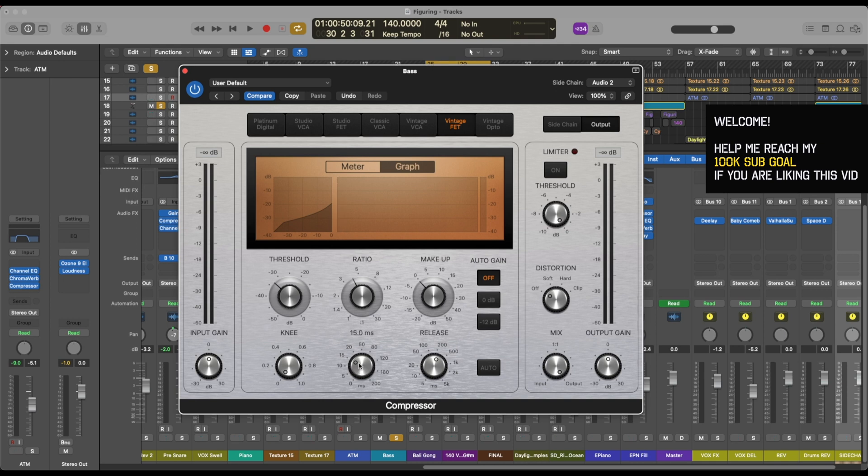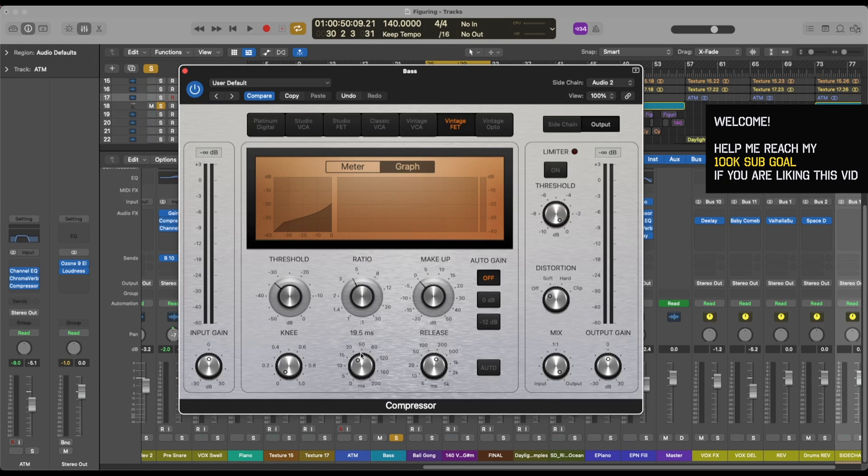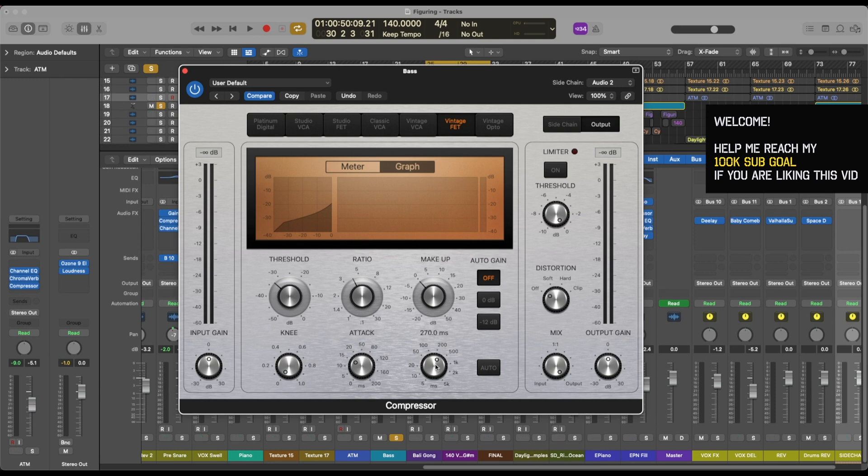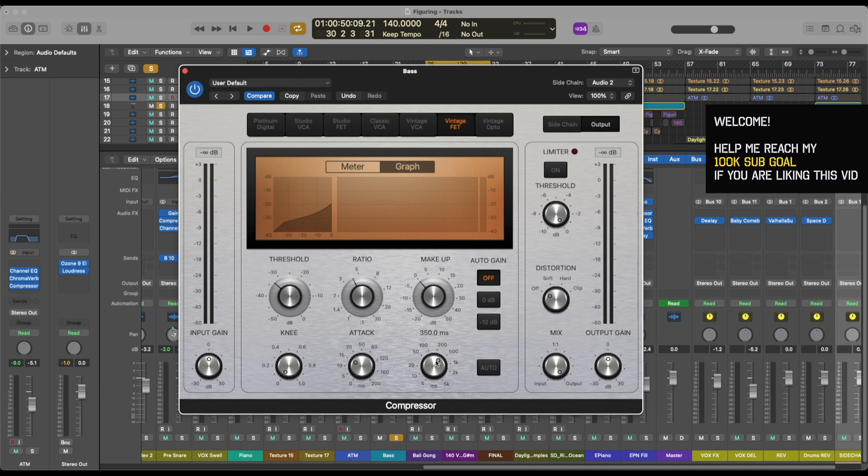Somewhere around fifteen milliseconds, which is still a quite fast attack, is good. Fifteen to twenty is something that you want to aim for, so let's keep it at fifteen. We're gonna want to have something of a slow release because you just don't want to have a clicky sound at the end of the compression. So you want to have it smoothly phase out. Let's just give it a listen now again.